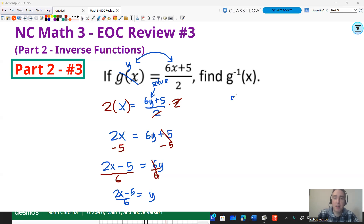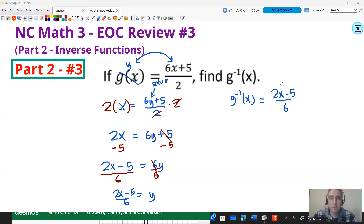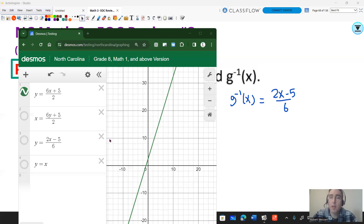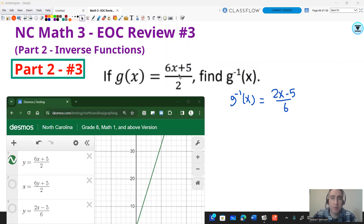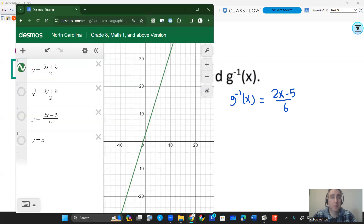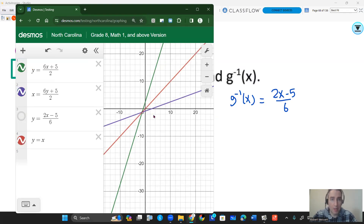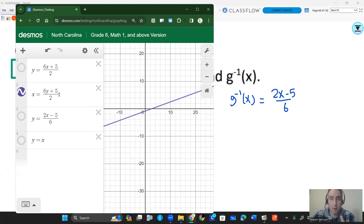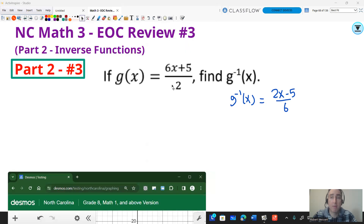On the EOC, if it's multiple choice, you're likely going to see it written as g inverse of x, but that's just your new y value — so we write that as 2x minus five over six. You can check these using a graph. Key in the original function as y equals 6x plus five over two, then rewrite it with x and y swapped to see the inverse graph. Graph the line y equals x to confirm it acts as the line of reflection. Your solved answer should overlap that inverse graph, and you can see those are the same graphs — so 2x minus five over six is correct.